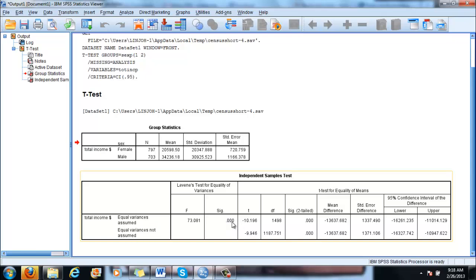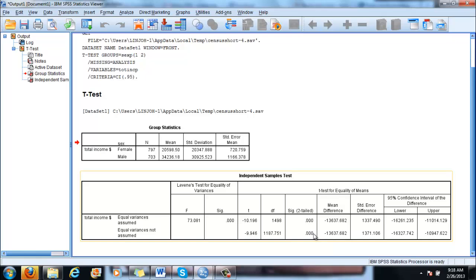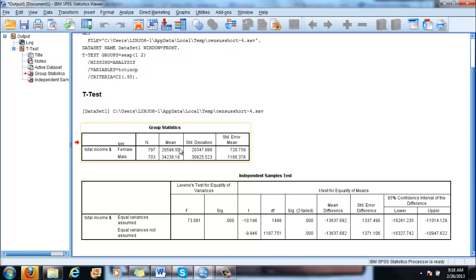As you can see it is less than that. So equal variances are not assumed and you are in the second row. And your correct significance for rejecting the null hypothesis is this one, which is again less than 5%. So you can reject the null hypothesis and say that this difference did not occur because of random chance but is significant.